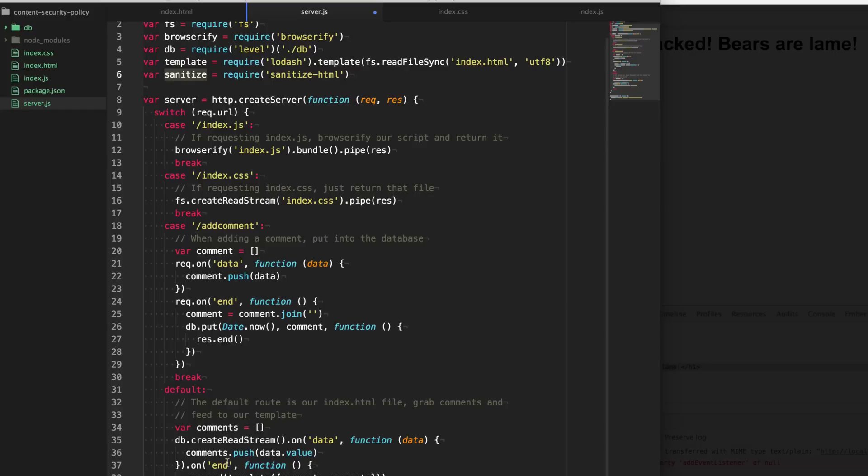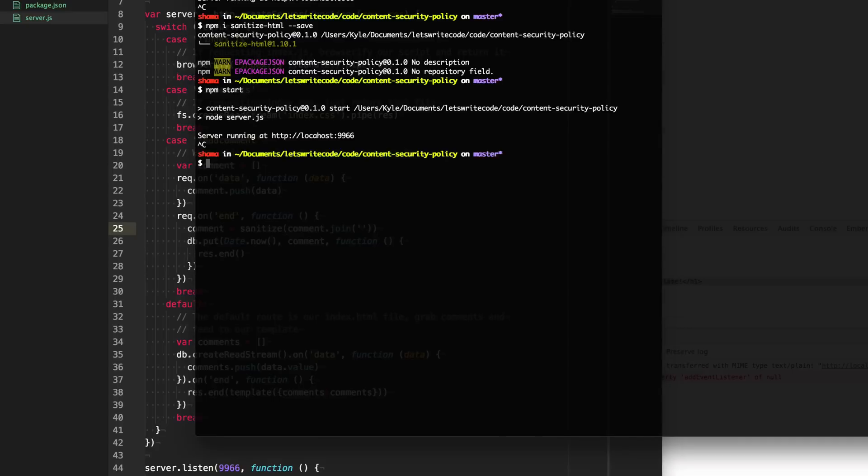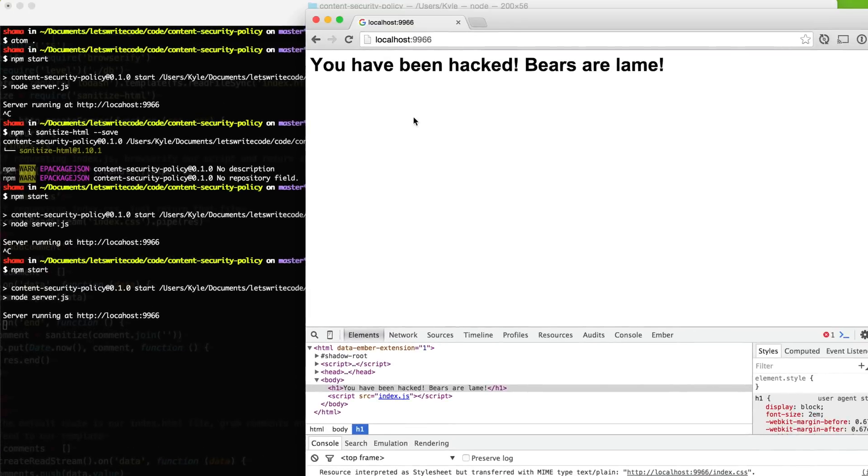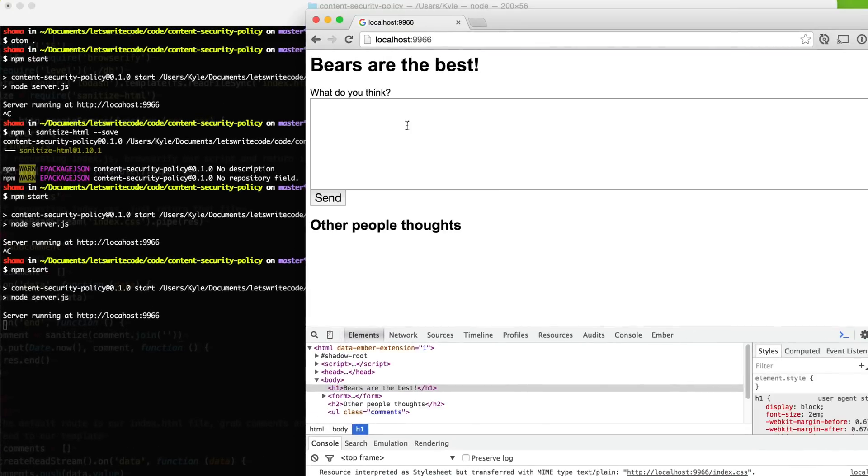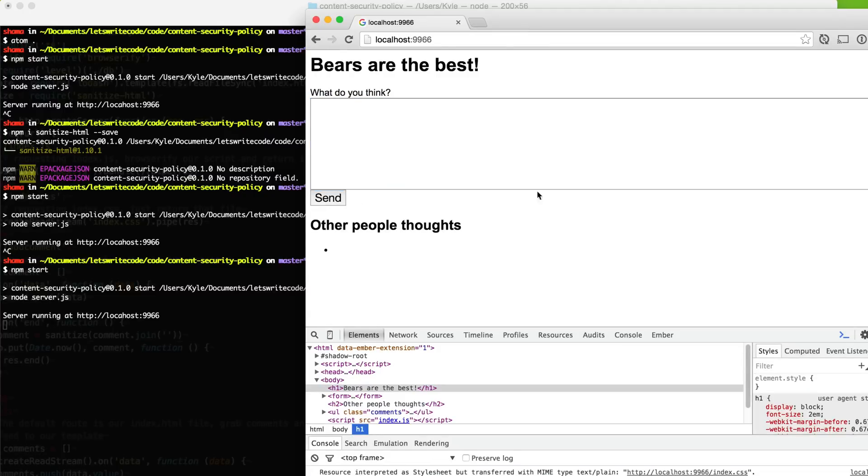And what this will do is it'll strip out all of those nasty HTML stuff that we don't want. We just want normal text contents. And so then now when we go back and refresh our server here and then go back to the site and insert this attack here, you'll see that we no longer get it. Before it enters our database, it strips out that script tag. So that's one way to do it.